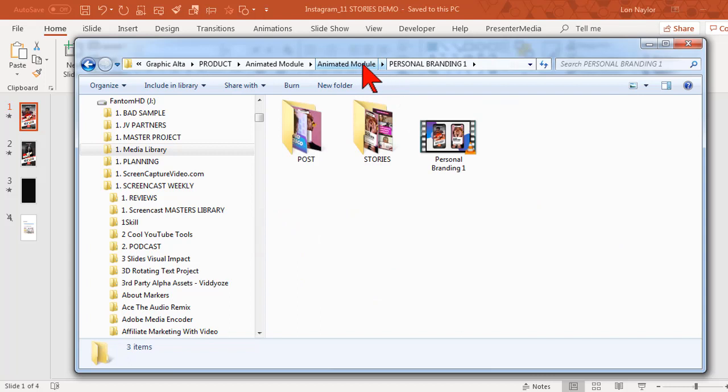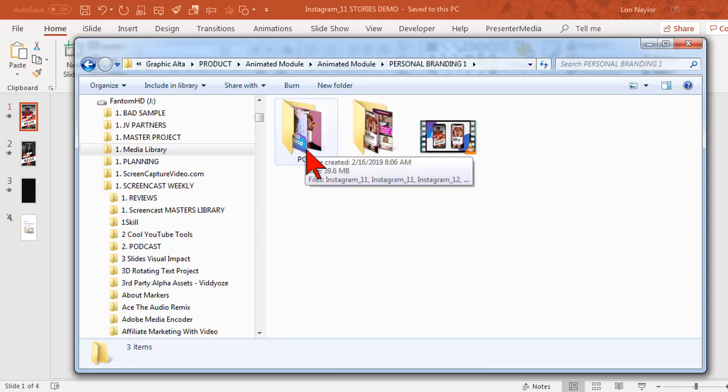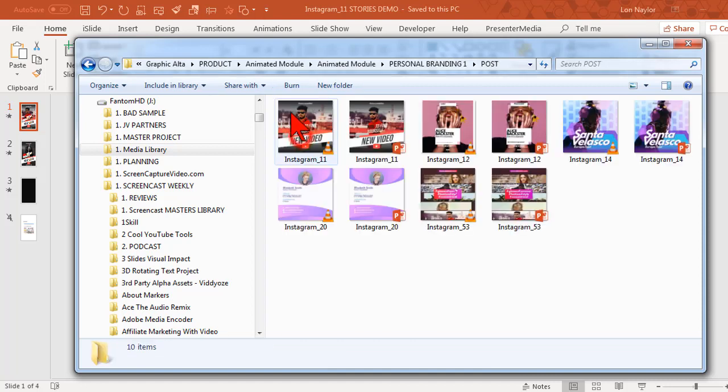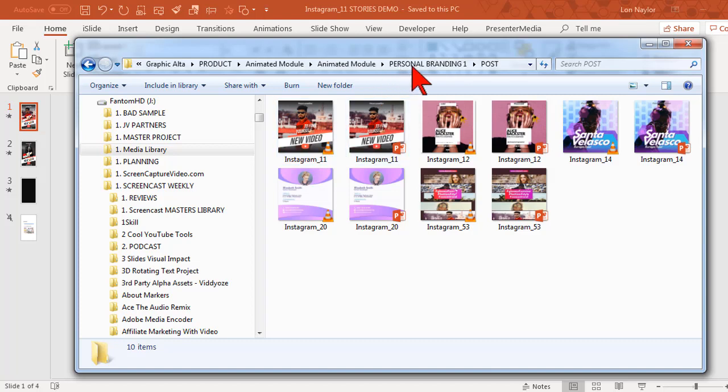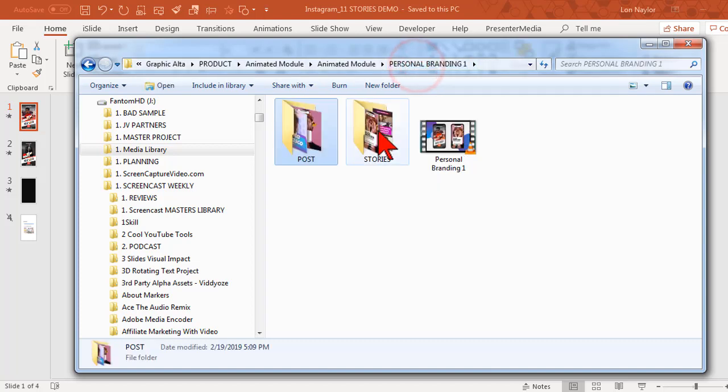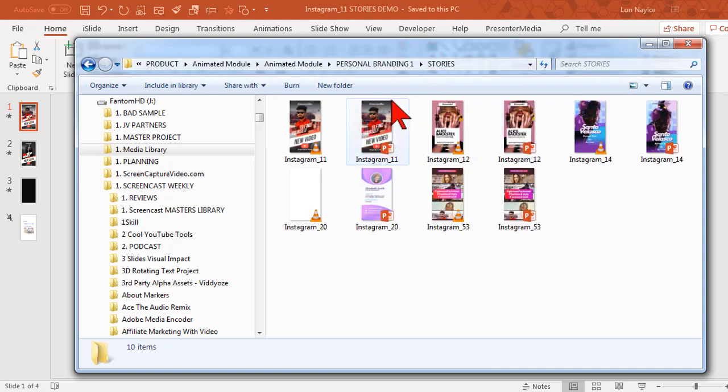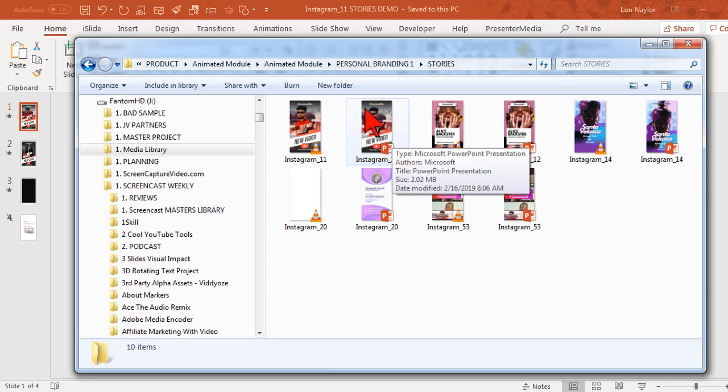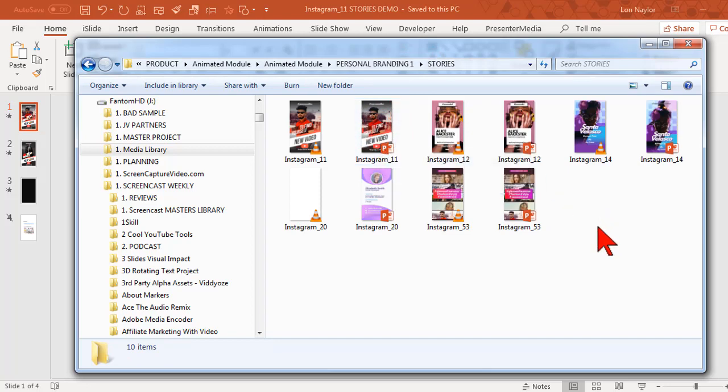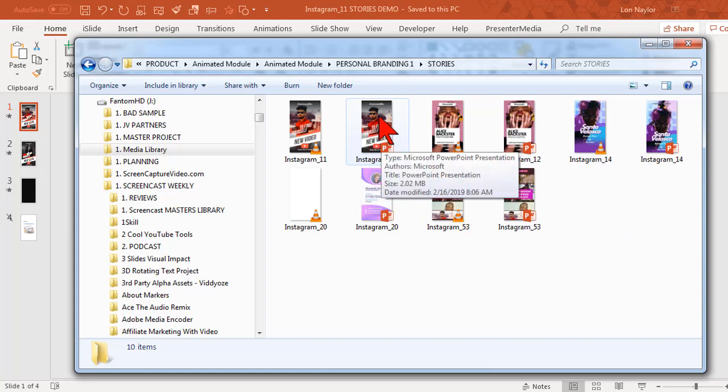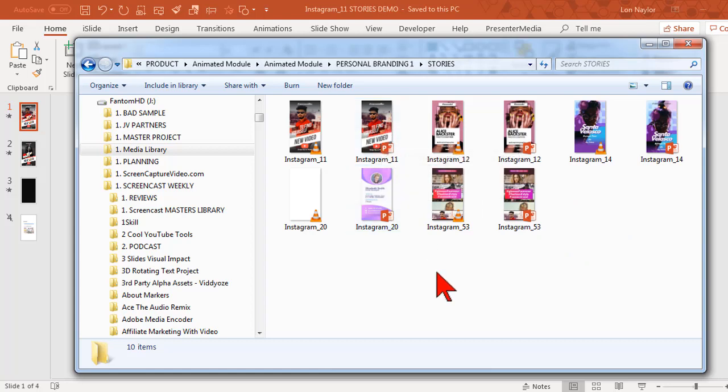Each of those folders has two different versions. One is called post which are one by one or square. Very popular right now. And then these called stories which are more of a skyscraper kind of thing. This would appear nicely on a mobile device.